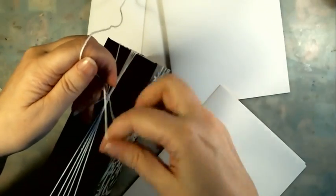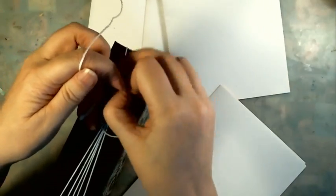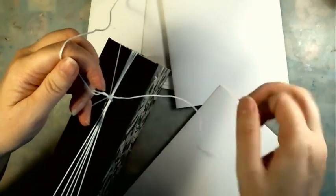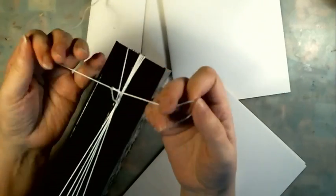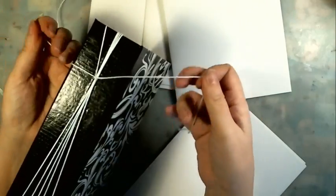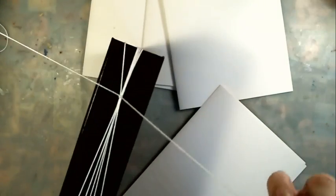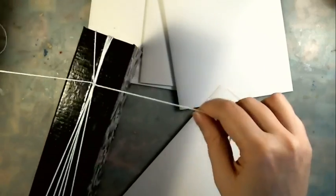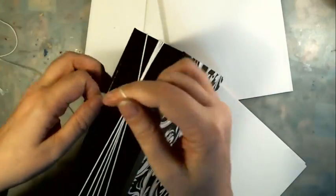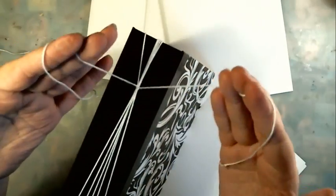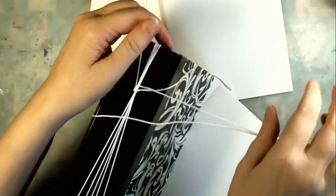And one more time just for a nice square knot. You can put beads or little charms or whatever you want on the strings, or you can chop them off.